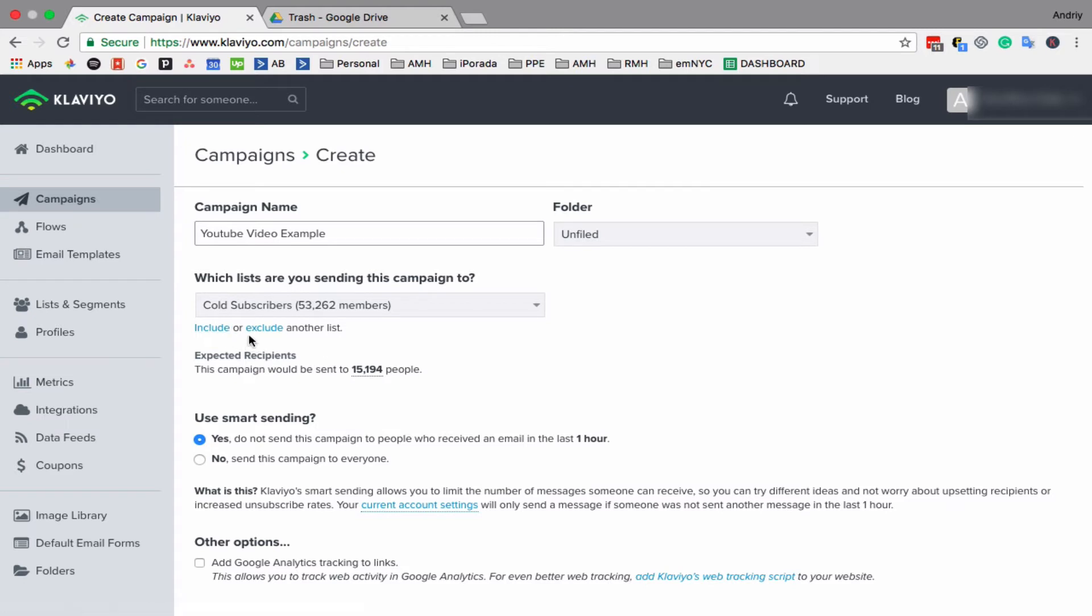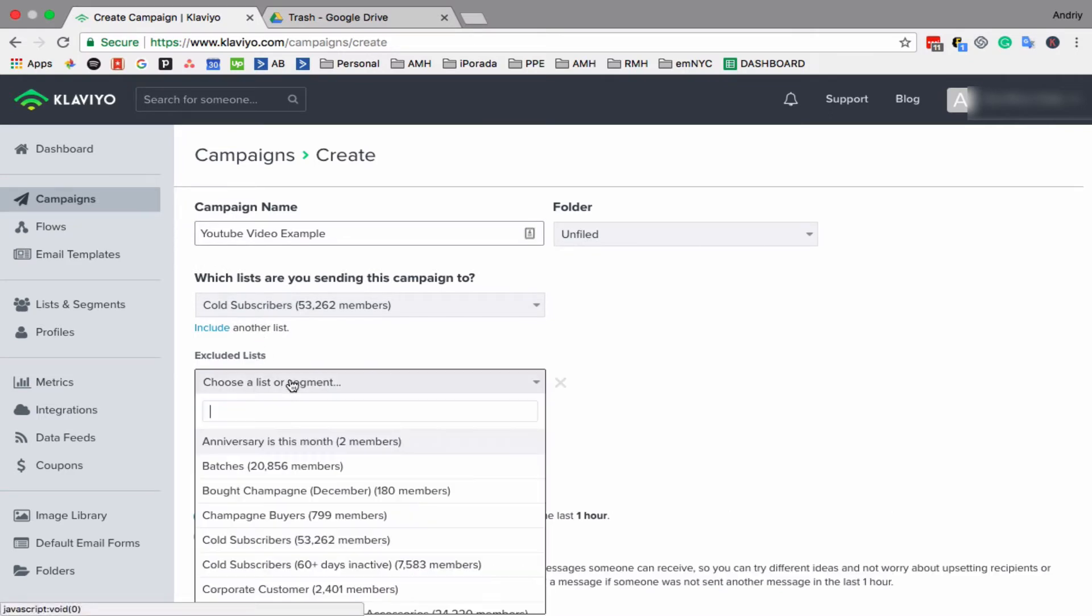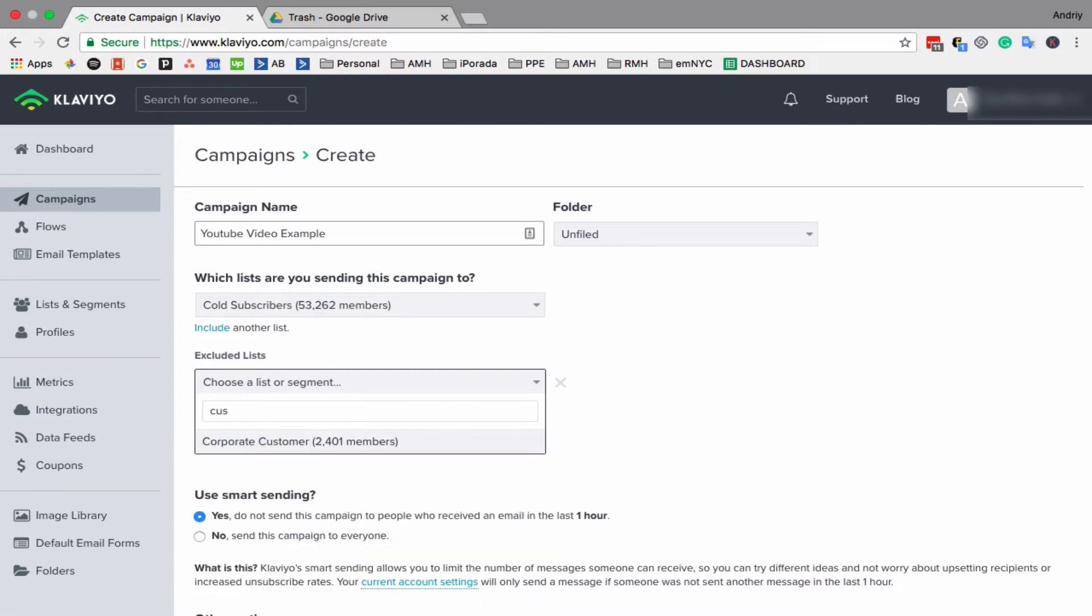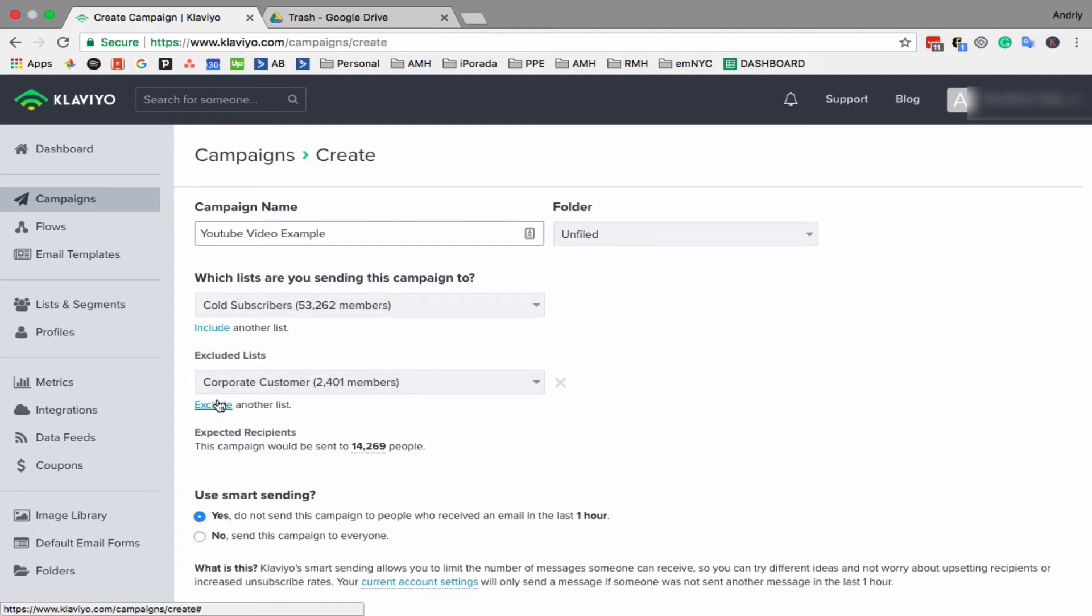You can also select a few segments and a few lists, and you can exclude somebody. So let's do corporate customers. We want to include all cold subscribers but exclude all corporate customers.